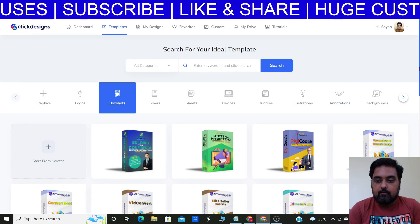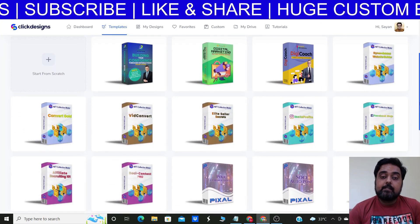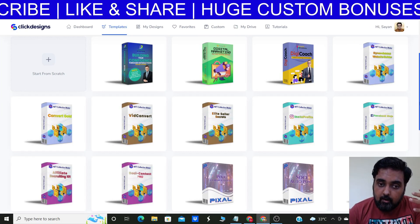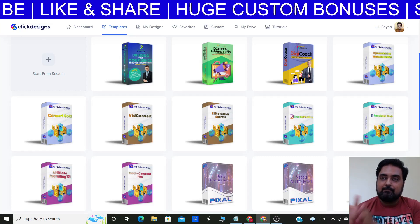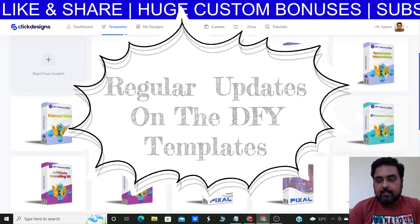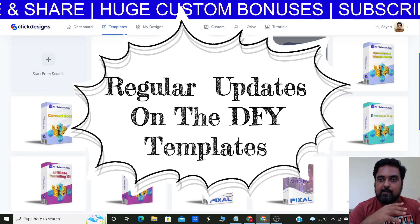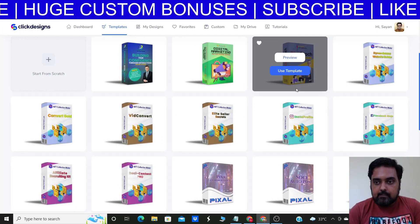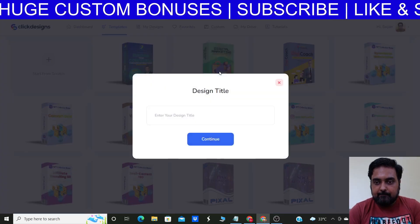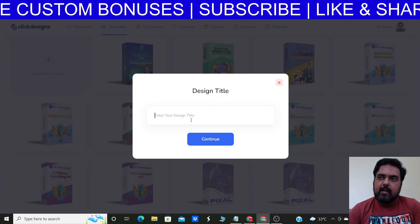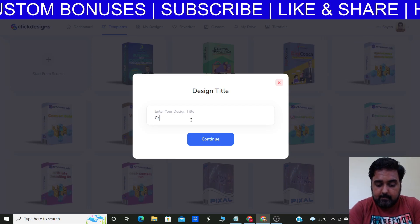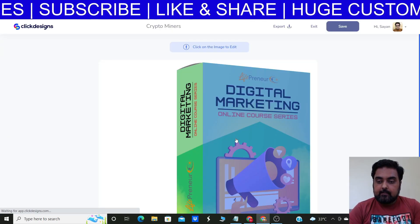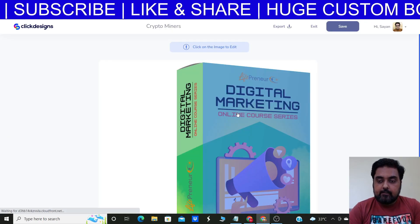As you can see it has loaded you with a ton of box shots. Although it's a one-time price product, it gets updated — every time I log inside this tool I get some new designs, which is a very cool thing. All these designs come in different branding colors and different font families. You can just choose any of them, click on 'Use Template' — I'm trying to create something on crypto so let me name it 'Crypto Miners' and click Continue. You can see it has loaded over here.